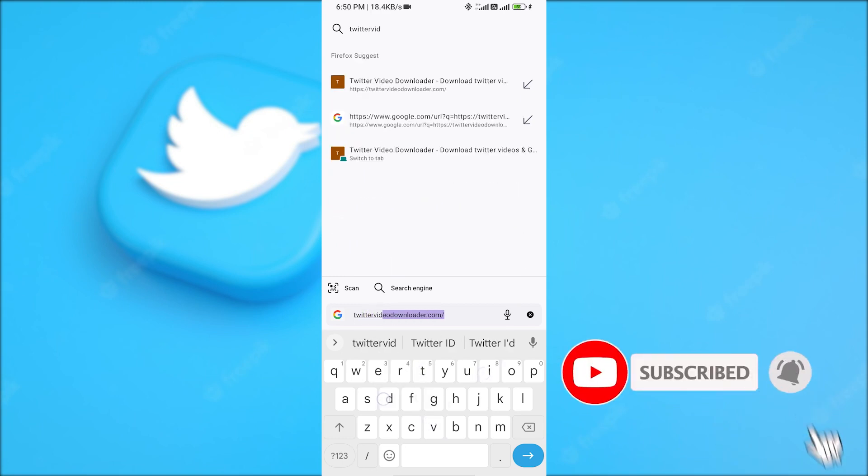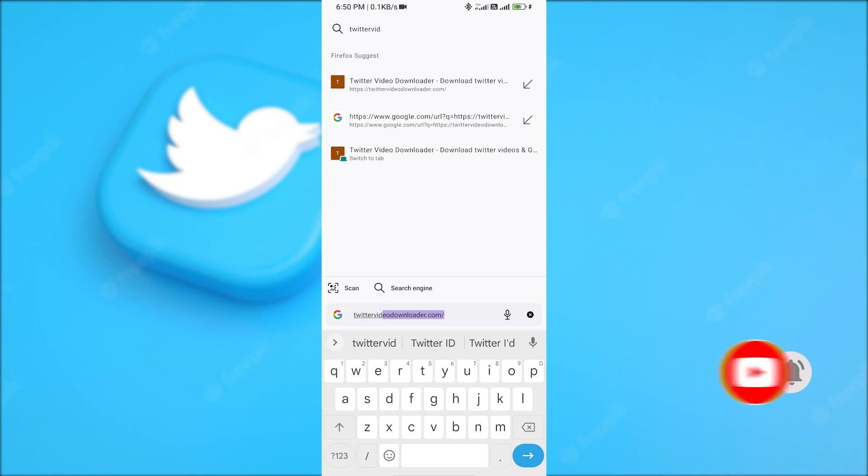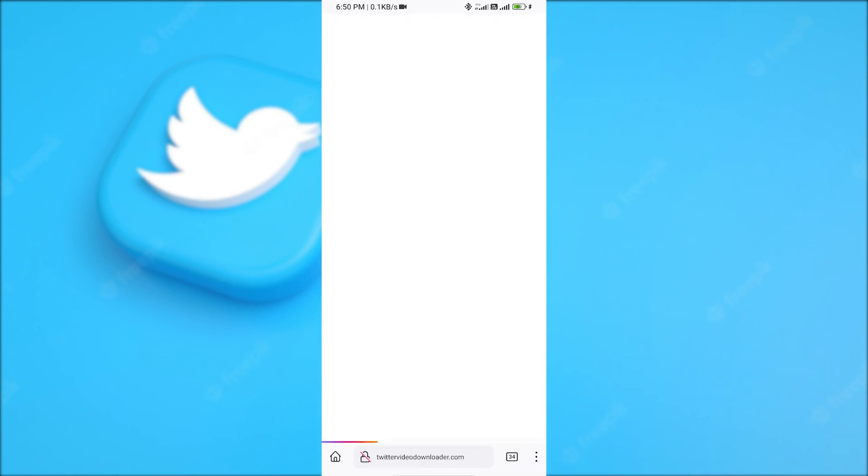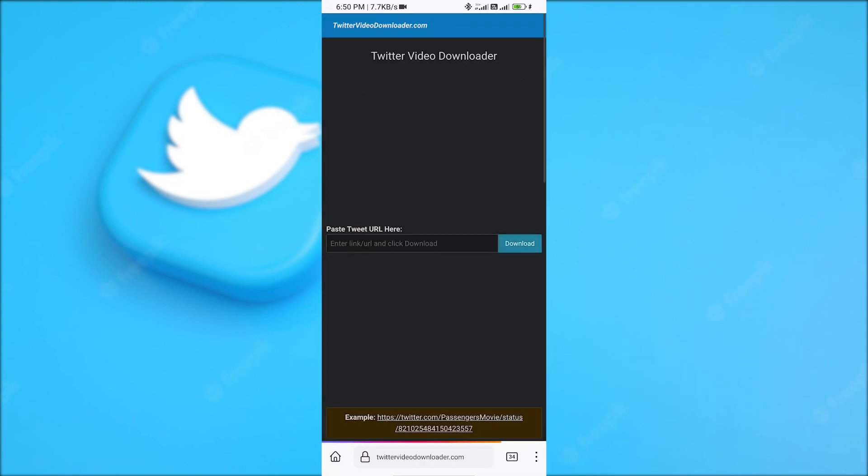Again, Twitter video downloader.com. You can pause the video to copy the link of the website.